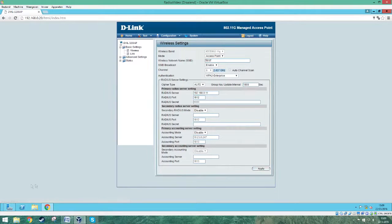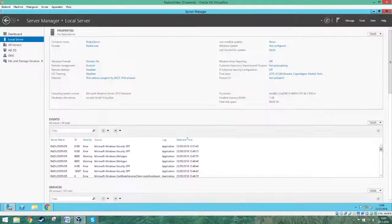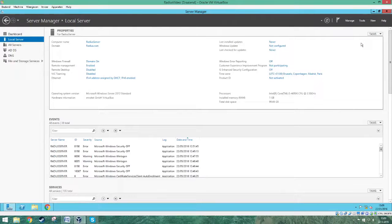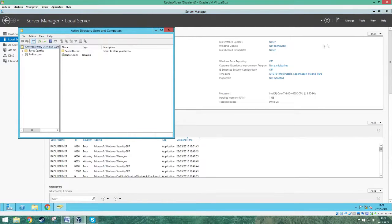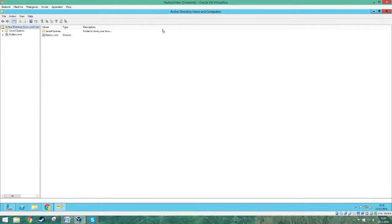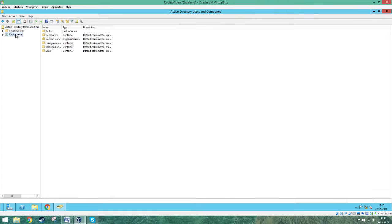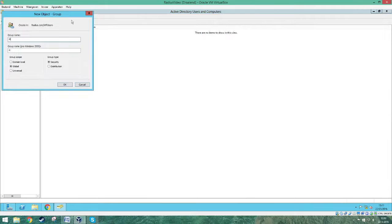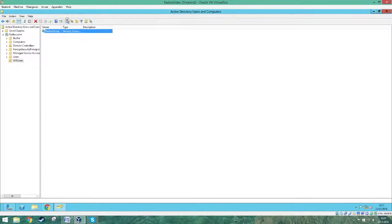Go back to Server Manager and go to Tools. Press Active Directory Users and Computers. Select your server and click on Create a New OU — I name it 'Wi-Fi Users' but it's your own choice. We will create two users and add them to a group called Radius Group.